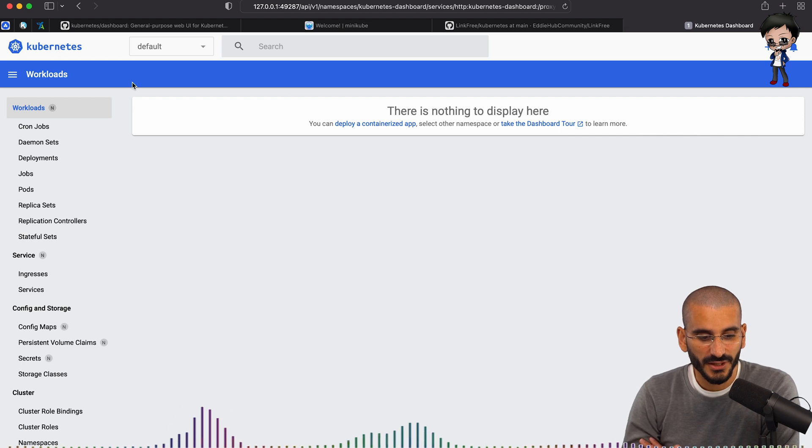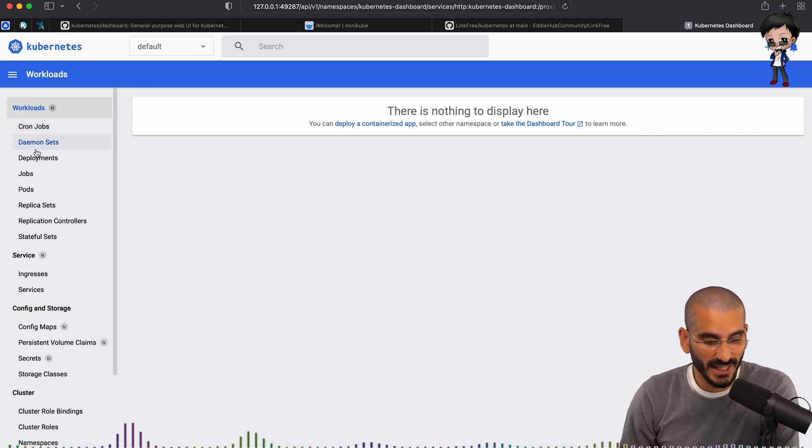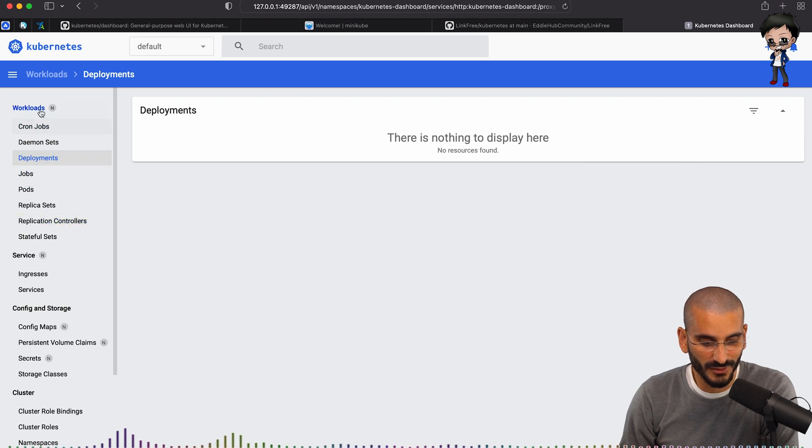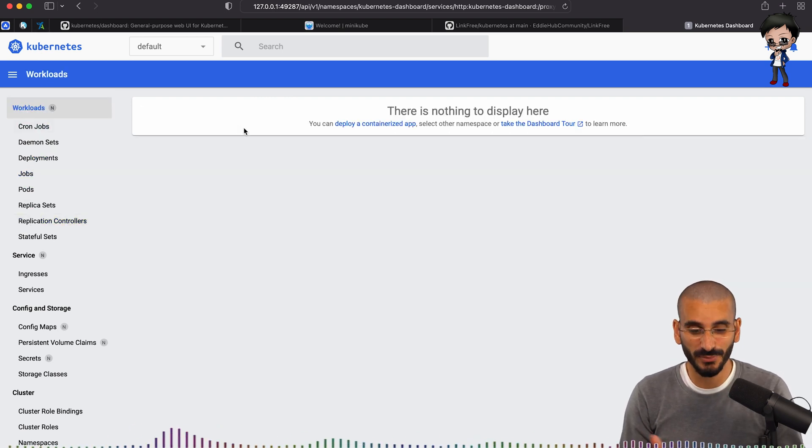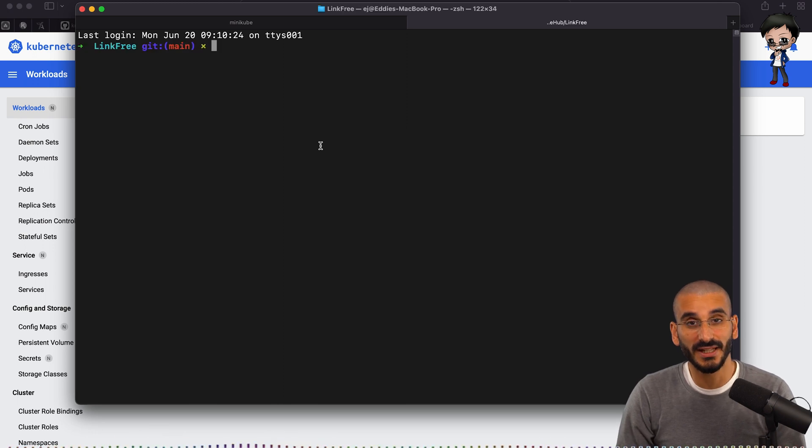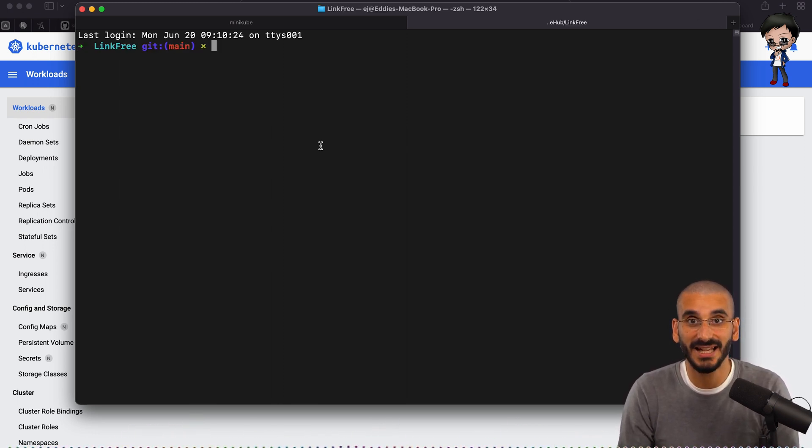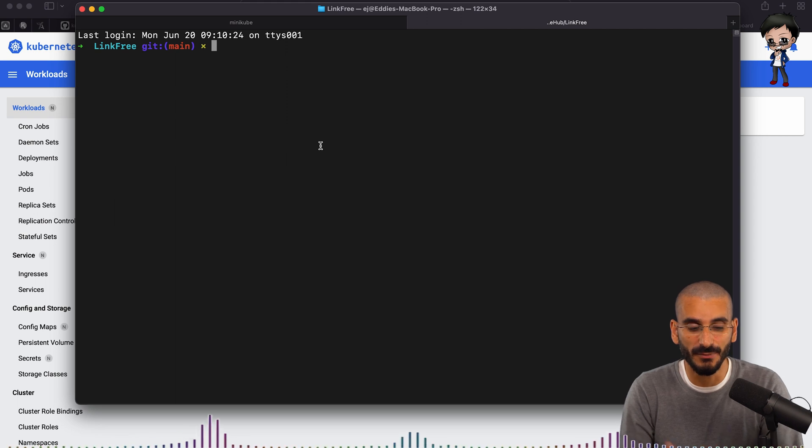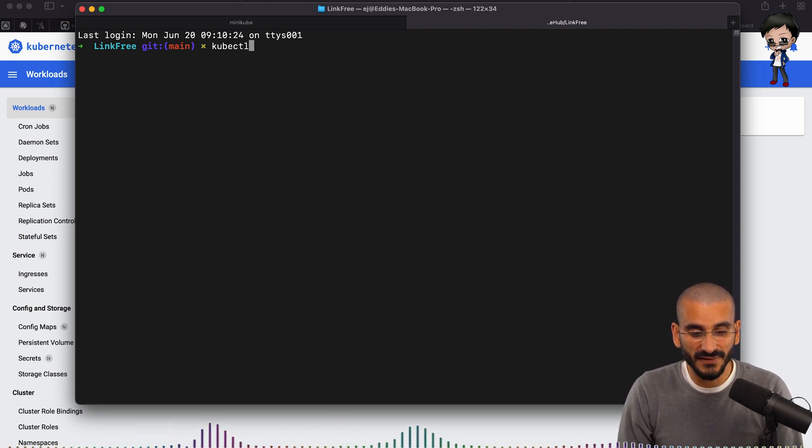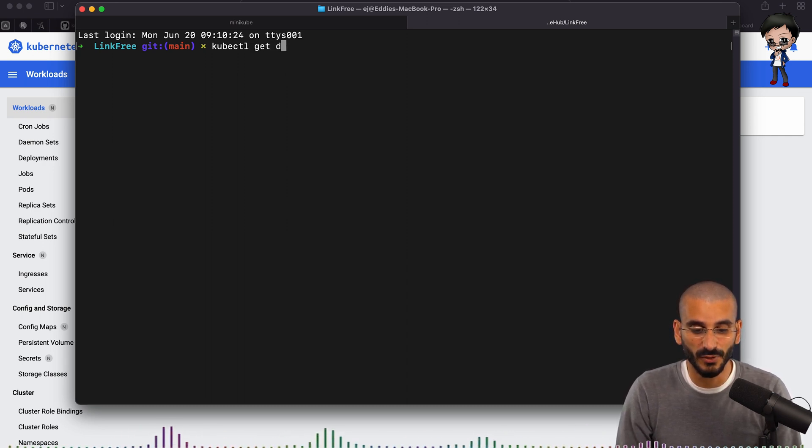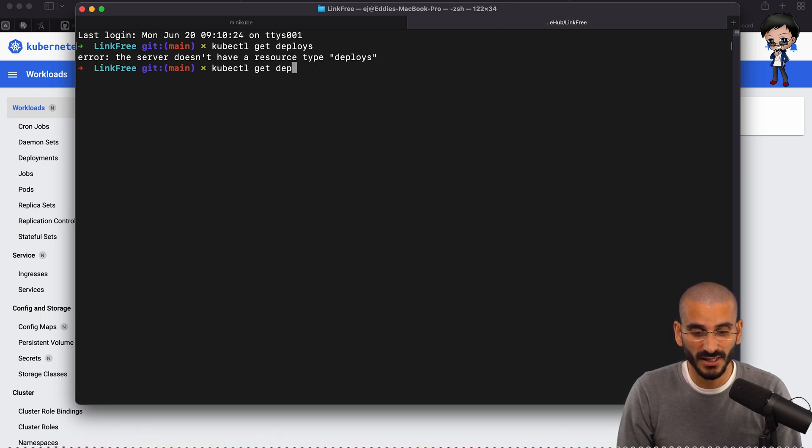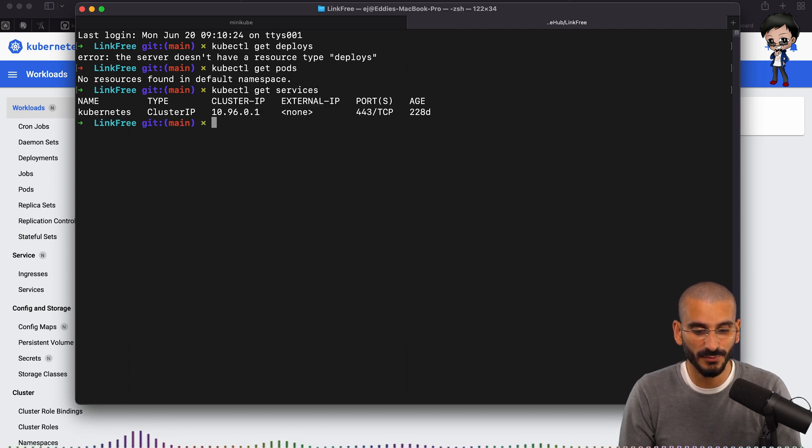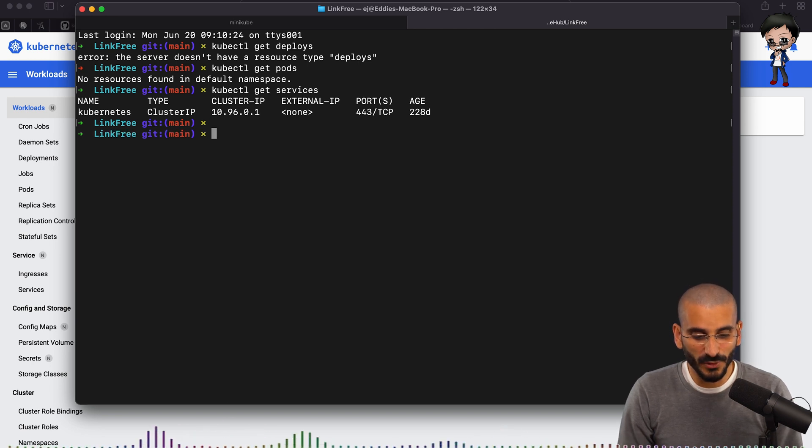So as you can see, we've got nothing running on our dashboard. We have nothing to display, no deployments, no services, and so forth. So let's deploy something. So as I mentioned, we're in the root of the link-free project. You can do this for any project that has Kubernetes set up for it with the YAML config. And we can run kubectl. And if we want to verify what we saw on the dashboard, we could say get deployments or get deploys. It doesn't have any resources. Get pods. There's nothing. Get services. So again, the dashboard is showing correct, which we expect. Let's deploy something.